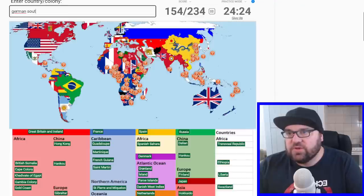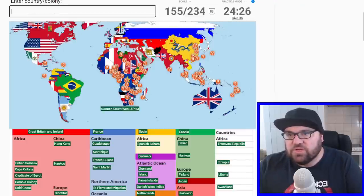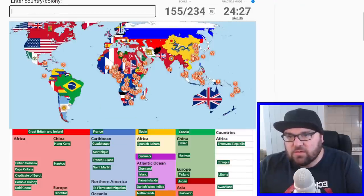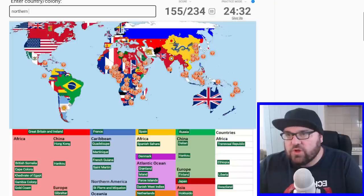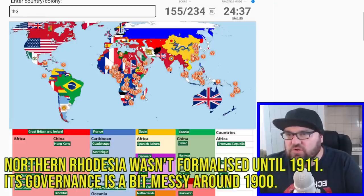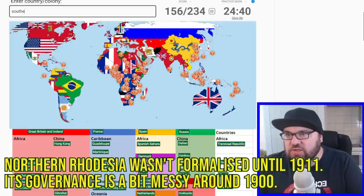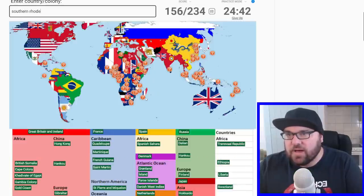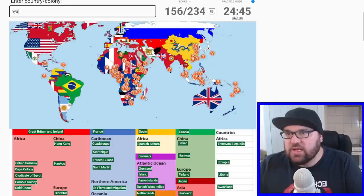We'll have German Southwest Africa, which is Namibia. And then we've got Northern Rhodesia, which is Zambia — or is it just Rhodesia? Because normally Northern Rhodesia is Zambia and Southern Rhodesia is Zimbabwe. And then Nyasaland, which is Malawi.